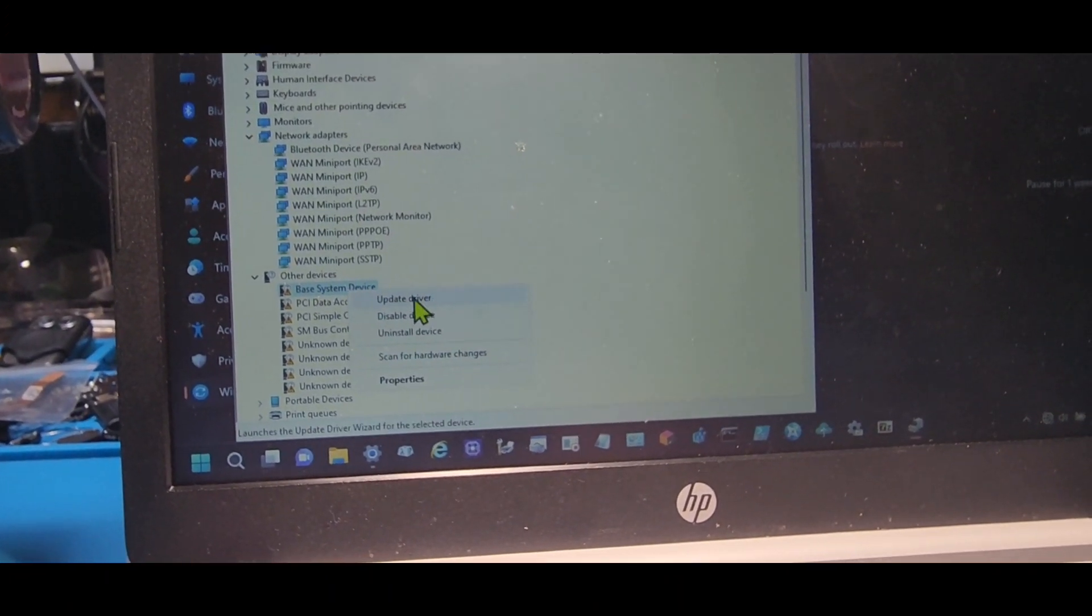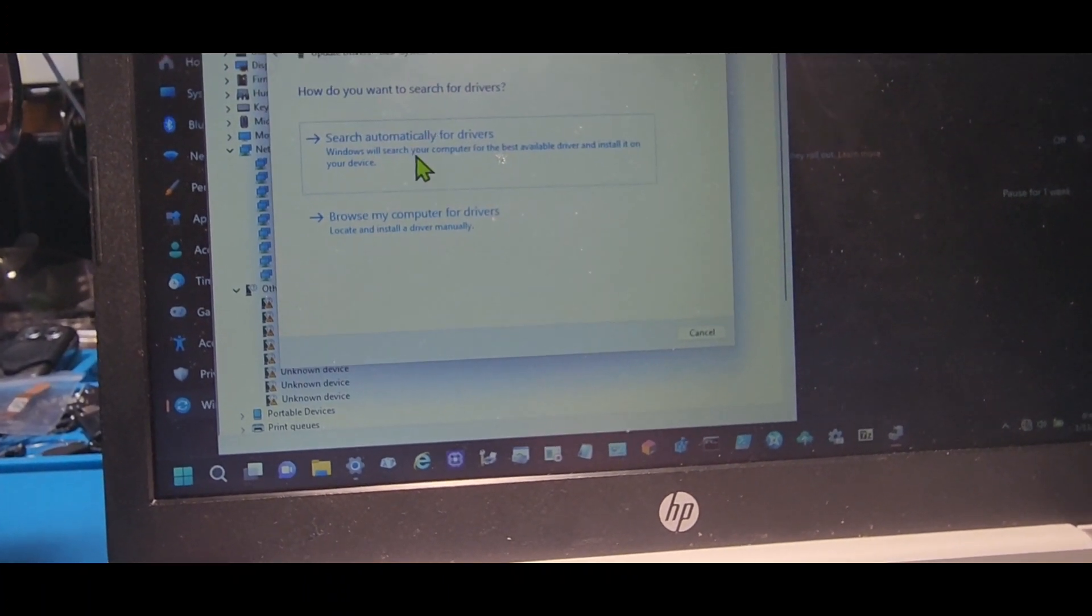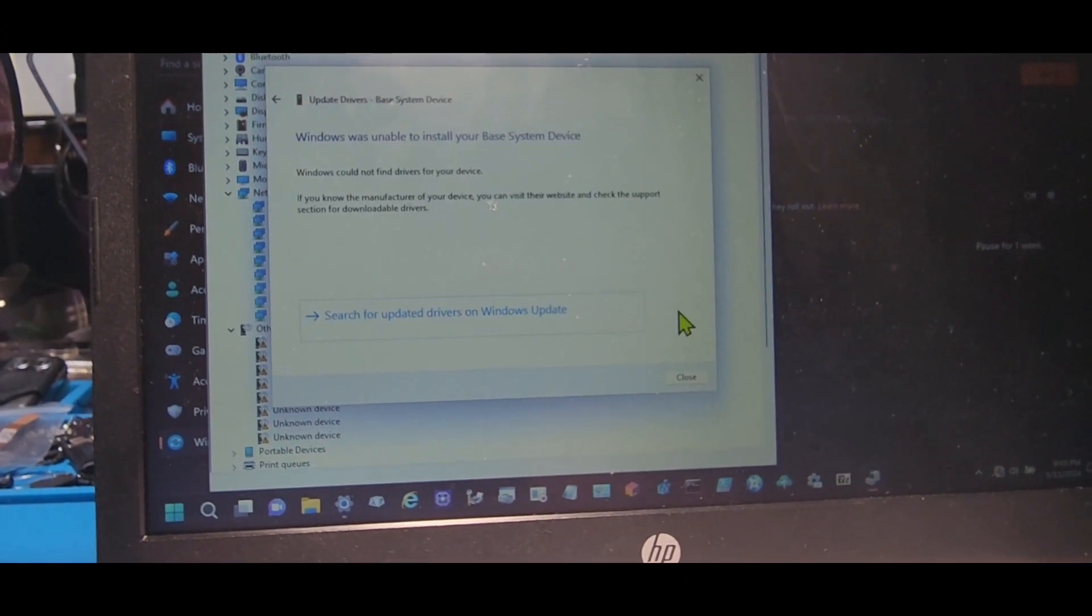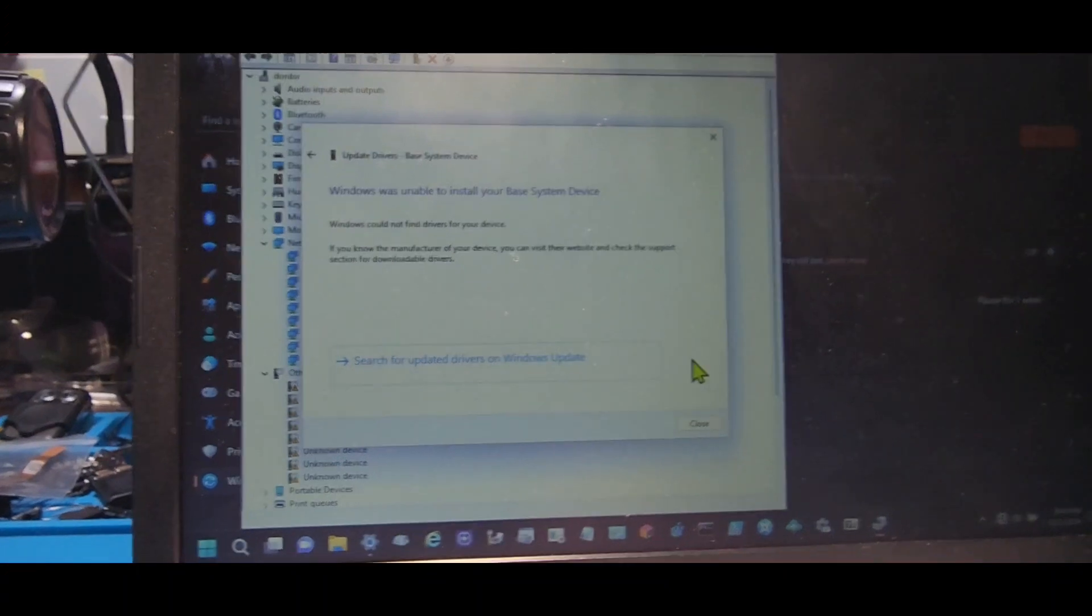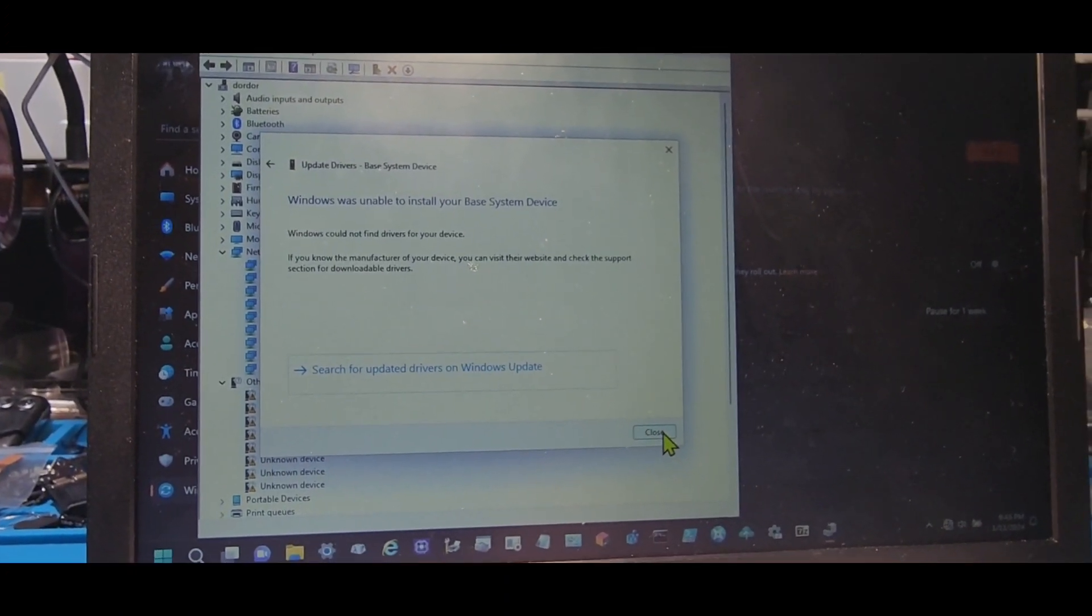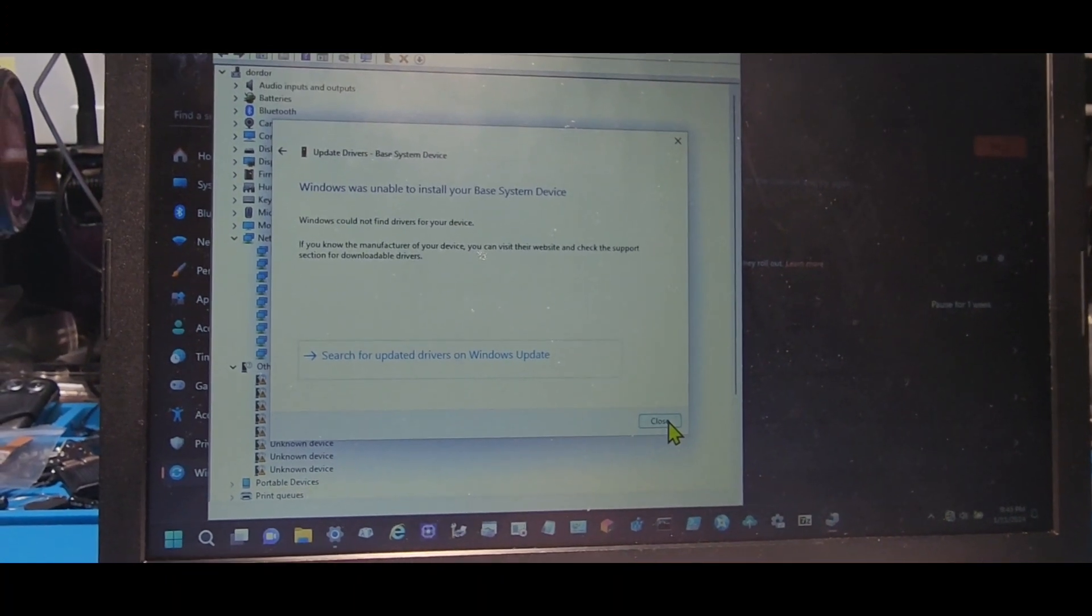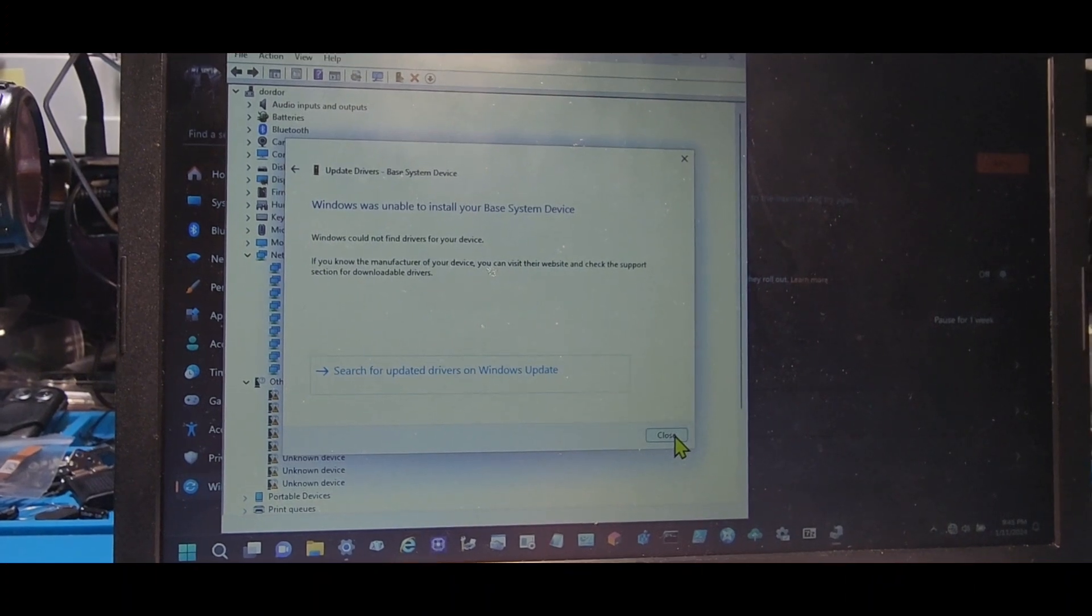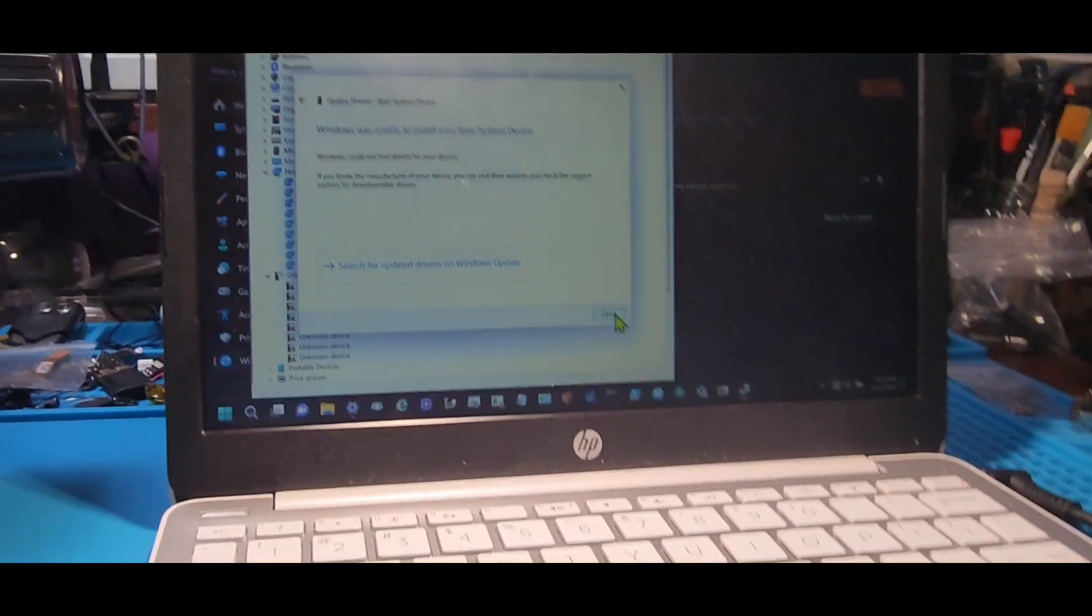I'm gonna right-click and say update driver, and we're gonna search automatically. Windows couldn't find these drivers, so that means I need to download these drivers and have them available. So we're gonna go ahead and see if we could get a Windows installer or if I could put this computer on the internet using one of those adapters.